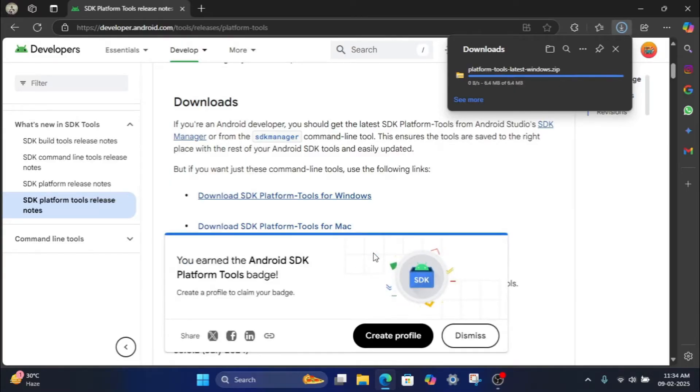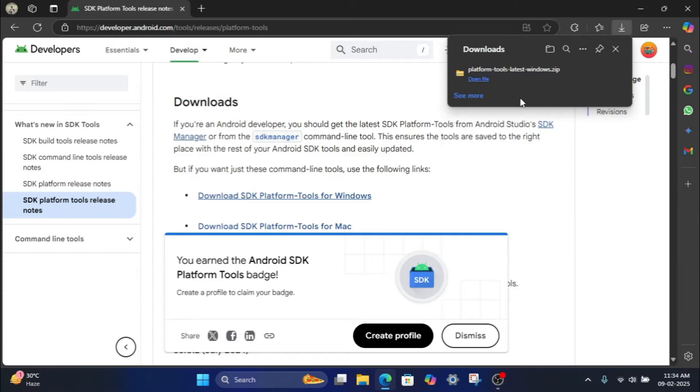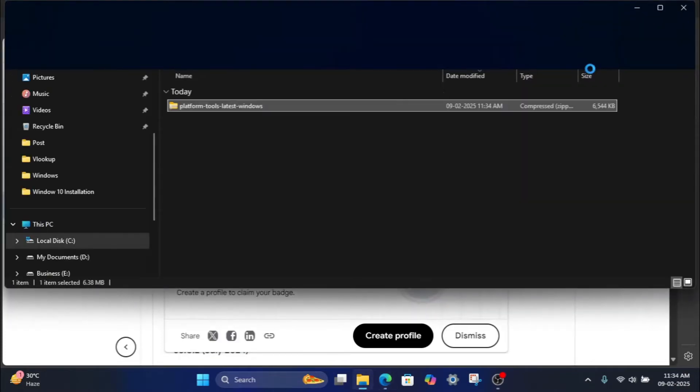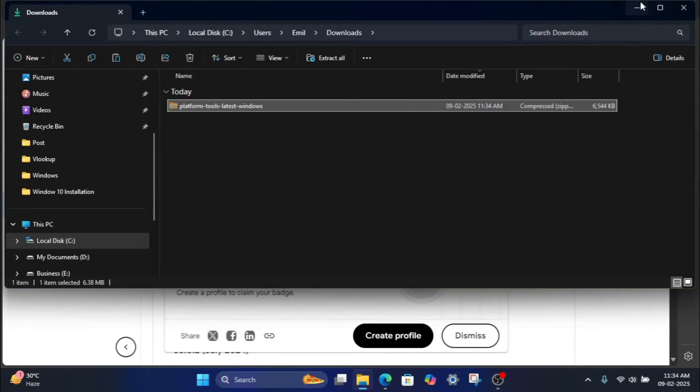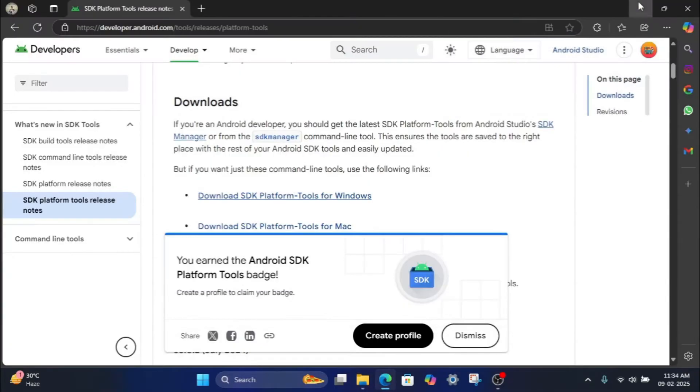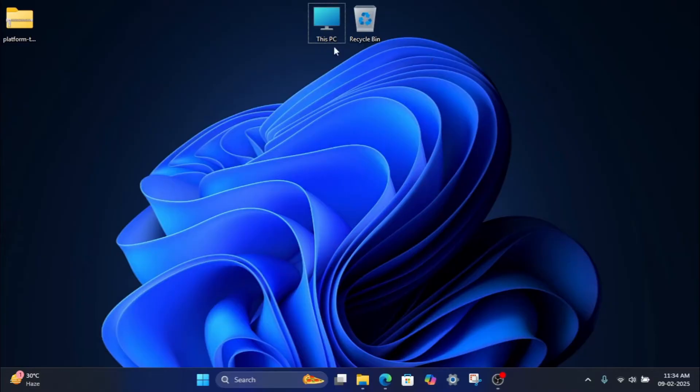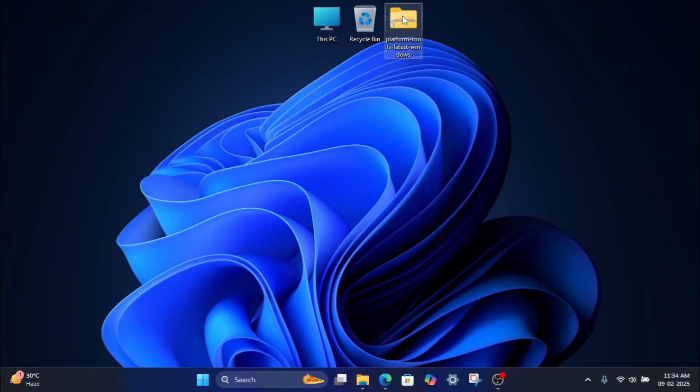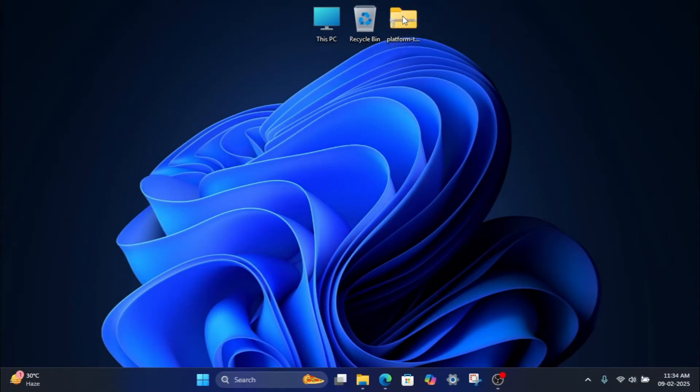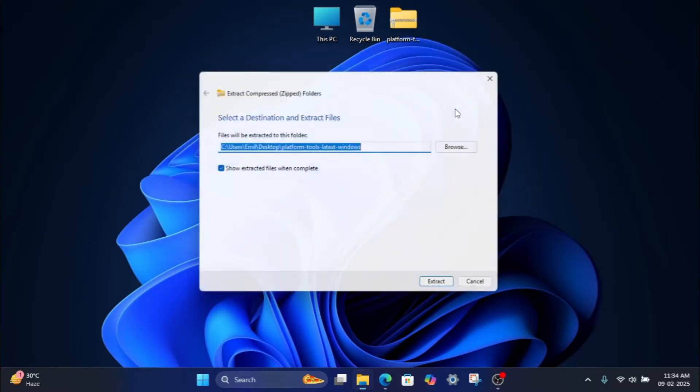Once downloaded, extract the zip file to a folder on your computer.